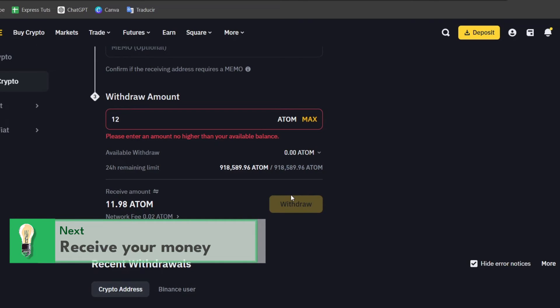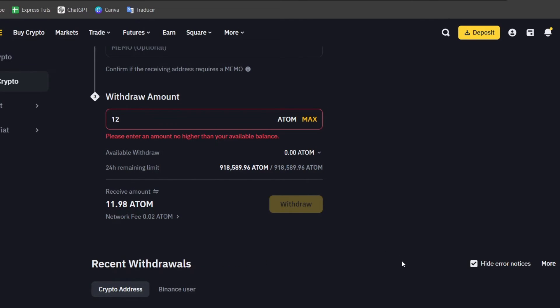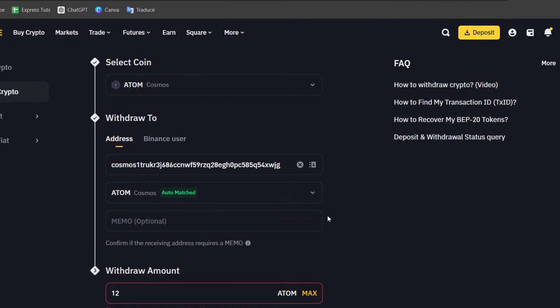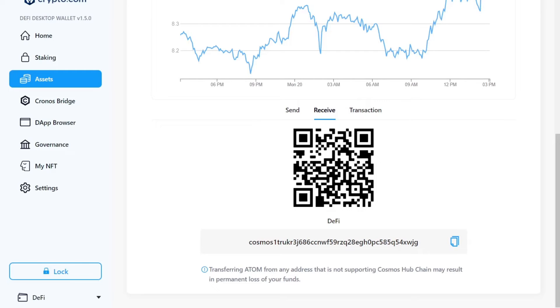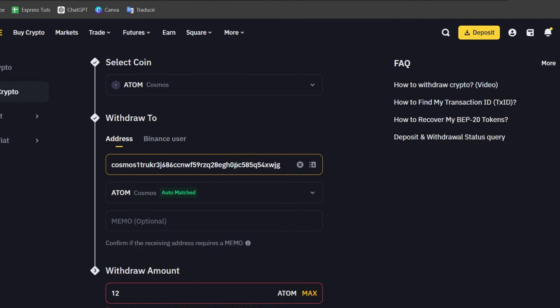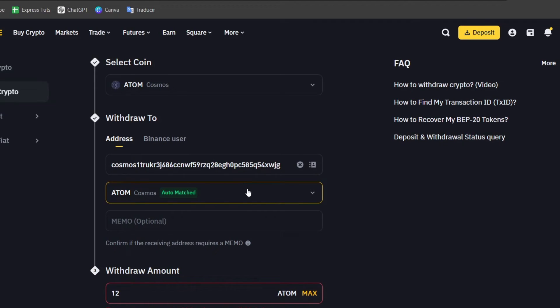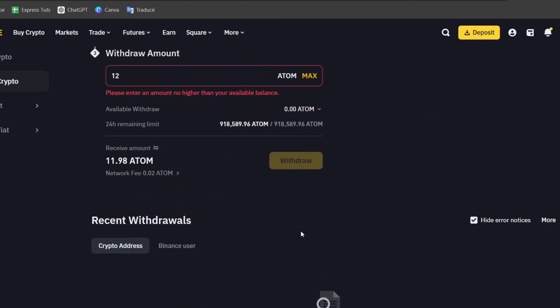So paste the Crypto.com wallet address into the recipient field. Double check that the address is correct. Sending into the wrong address can result in permanent loss. So make sure they have exactly the same address that appears from the actual Crypto.com and here into Binance. And enter the amount and hit send. So once you review the transfer details carefully, including the recipient address and the amount, you are sure everything is correct, confirm the transfer.